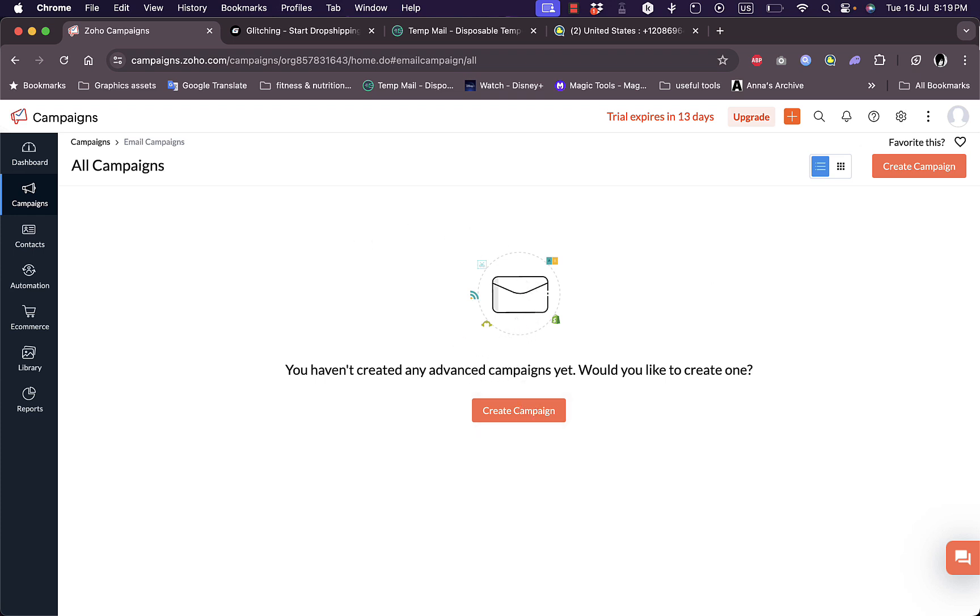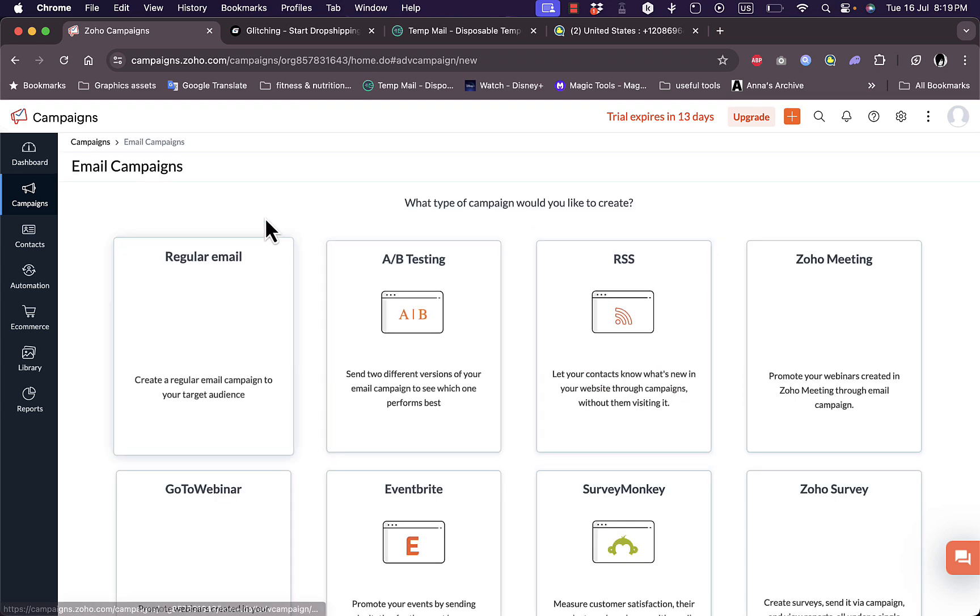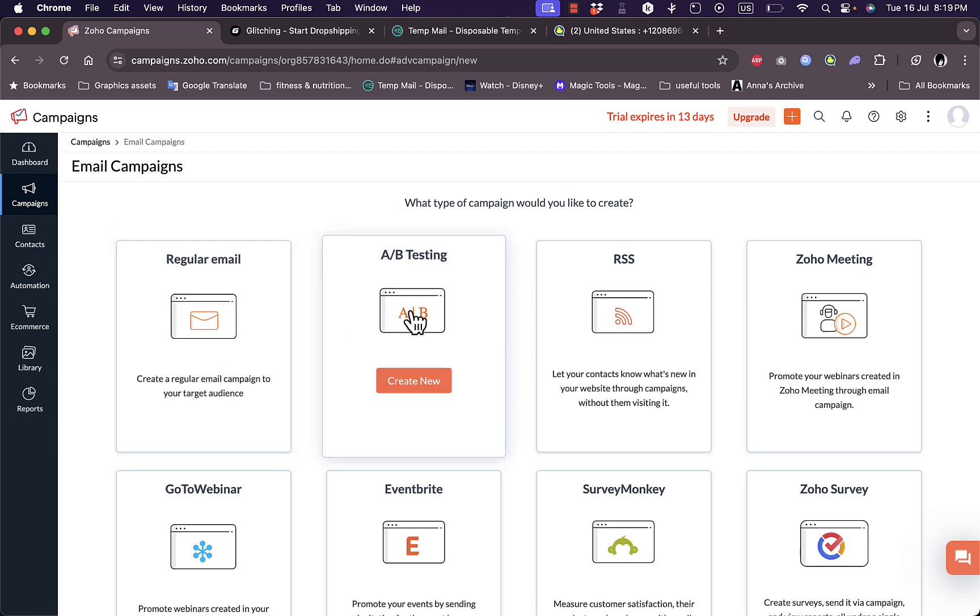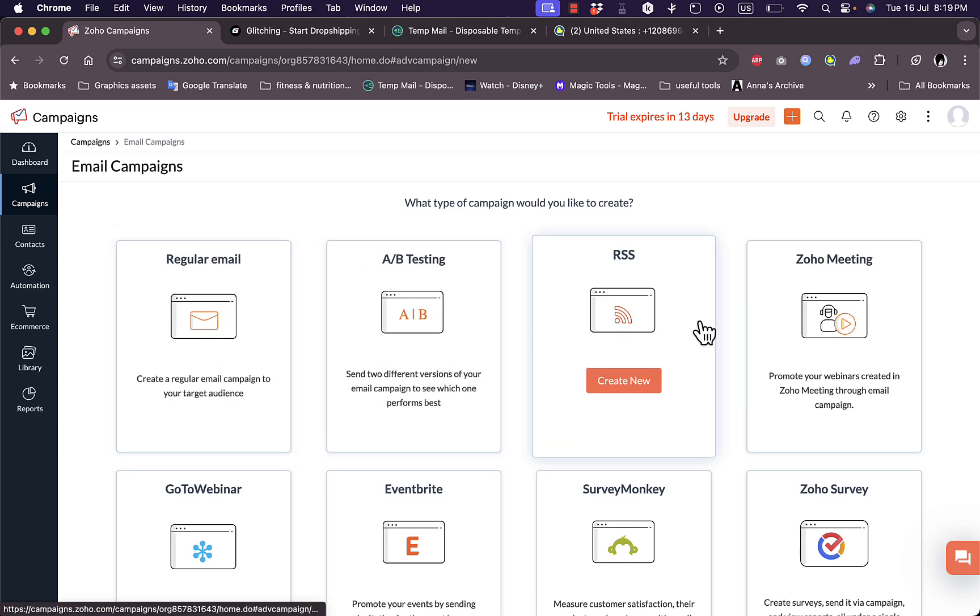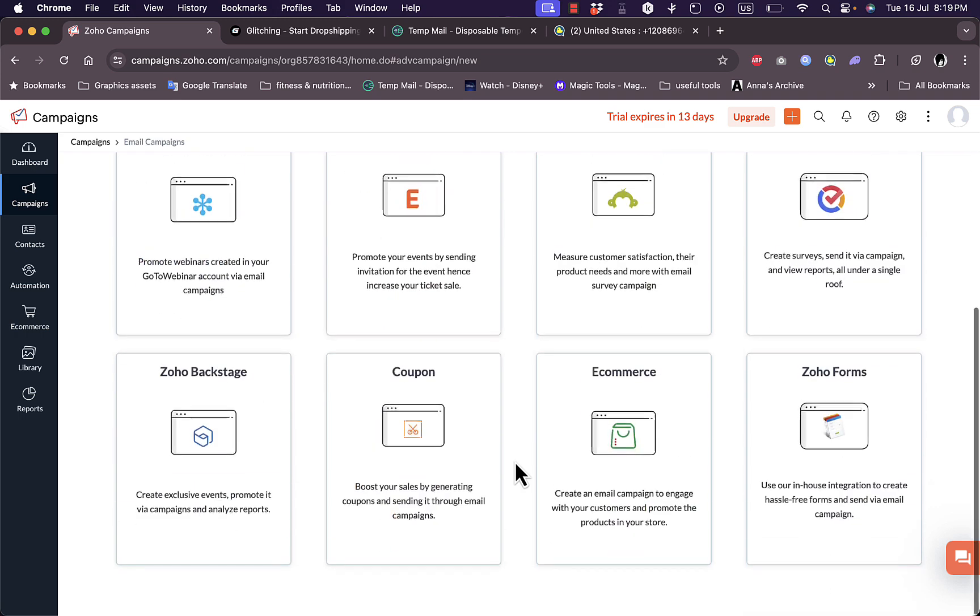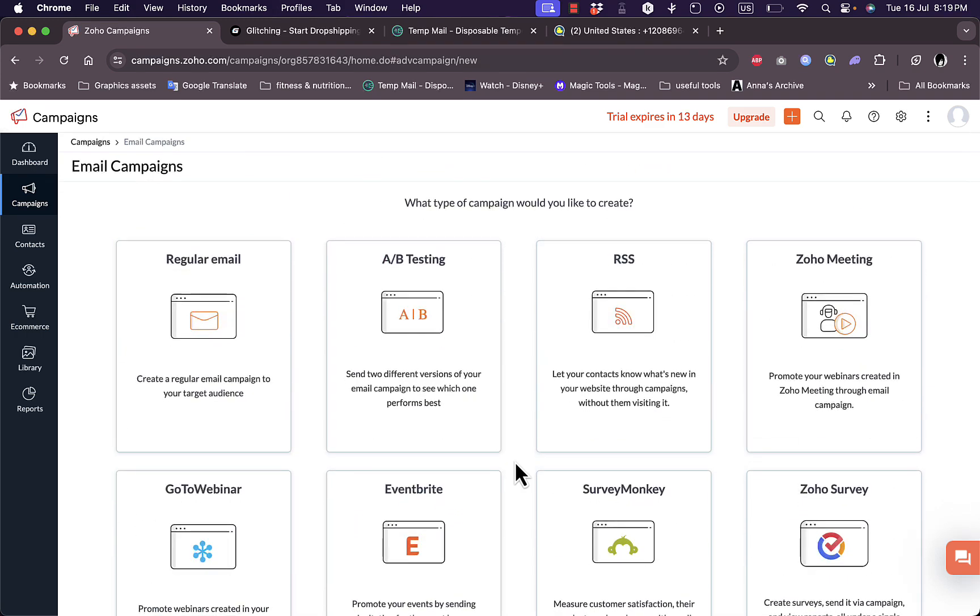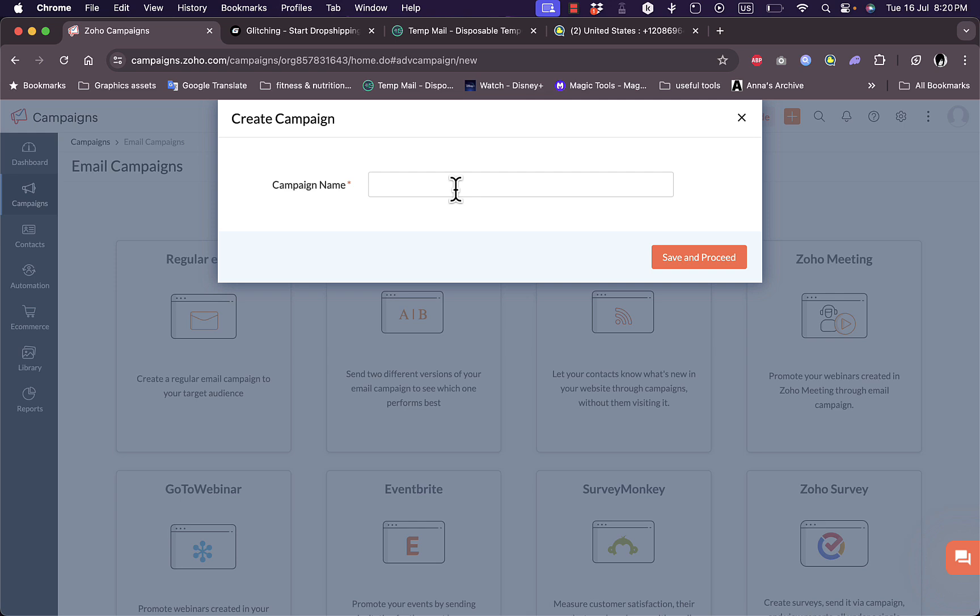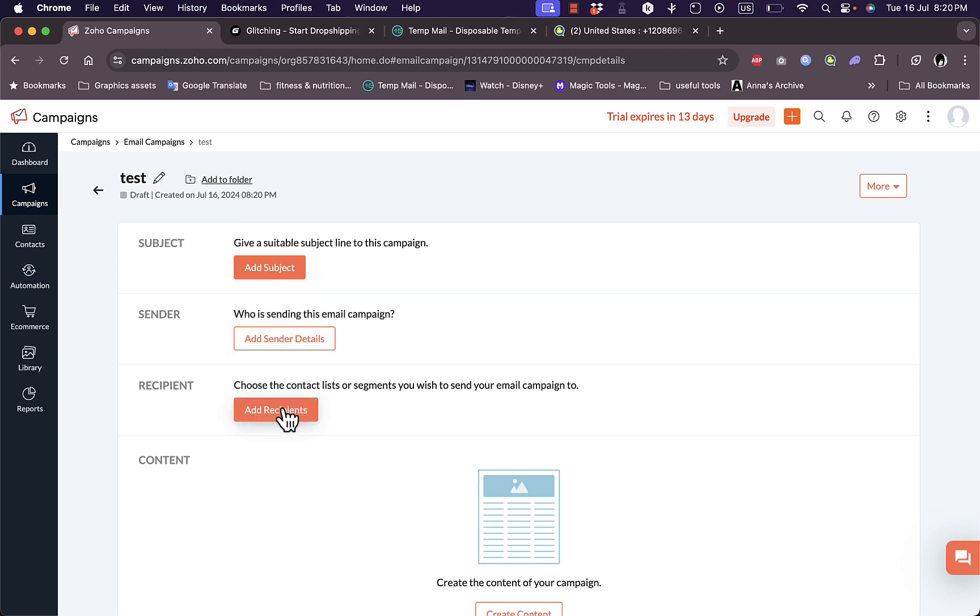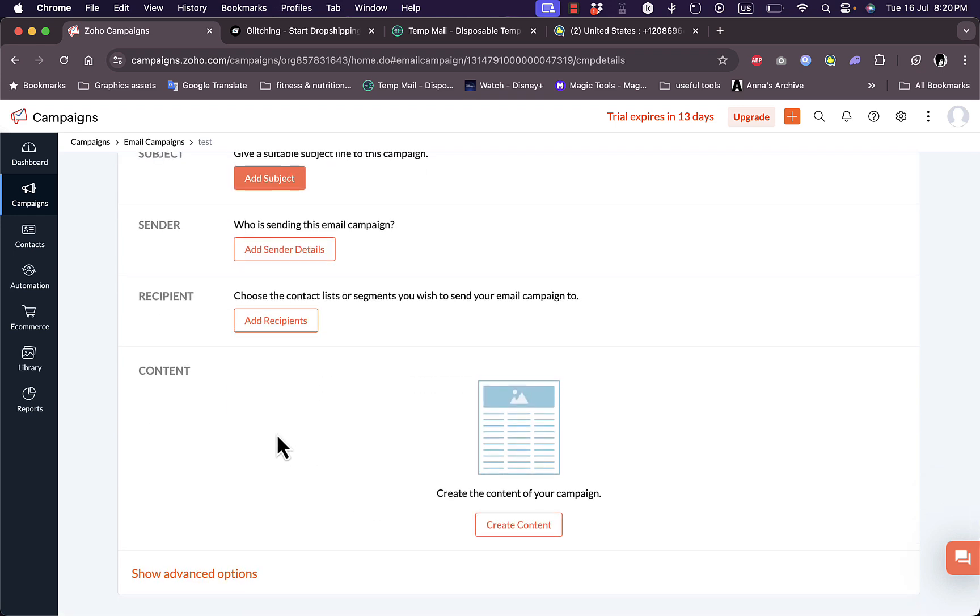I haven't created any campaigns yet. To create a campaign, click on create campaign. I can select between multiple types of emails: regular email, A/B testing, RSS feeds, Zoho Meetings and Webinars, and others. I'm going to create a regular email. The campaign name, let's name it test, save and proceed.